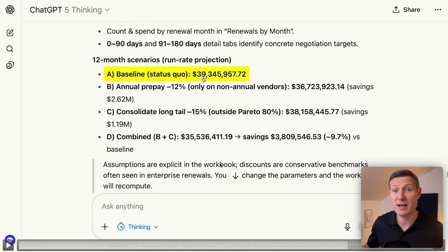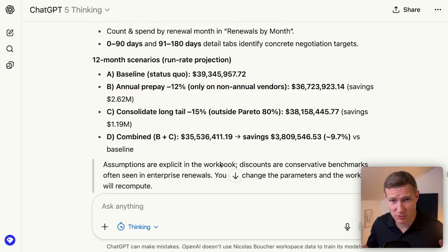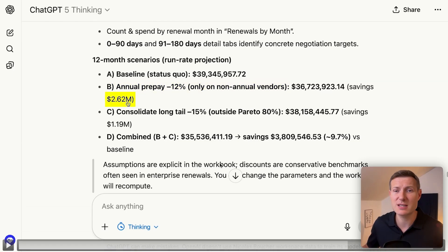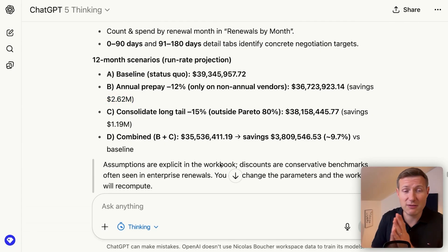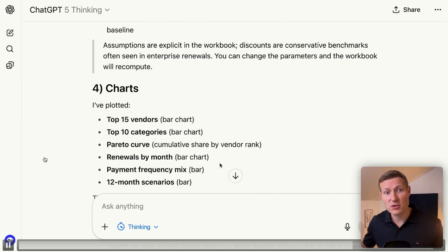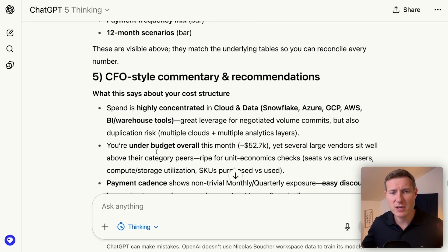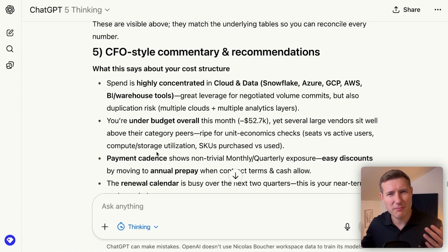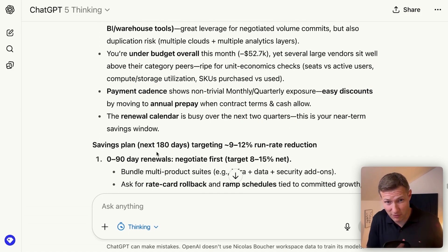Here are the propositions from ChatGPT. For example, the baseline is 39 million, and it says that if we move to an annual payment for the contracts which are right now not annual, we can already save 2.6 million — based on the fact that you get an annual reduction, which we all know when you take annual you get a much better price than quarterly or monthly. Then it shows us the charts, and finally we have commentaries which help us understand our data better and create insights for management.